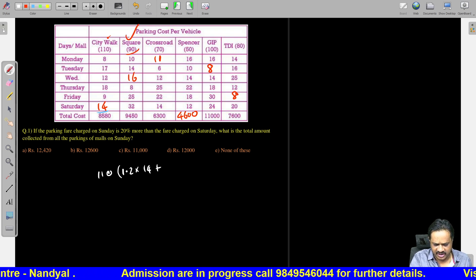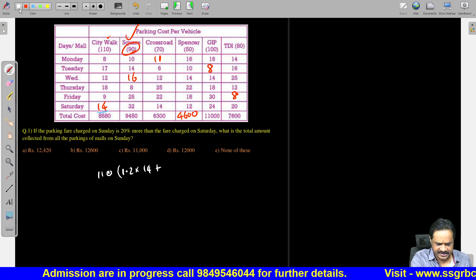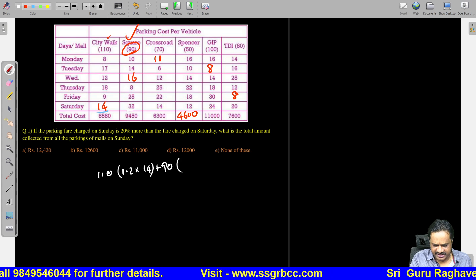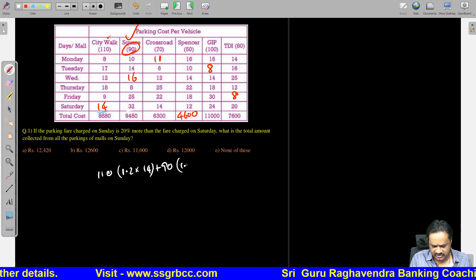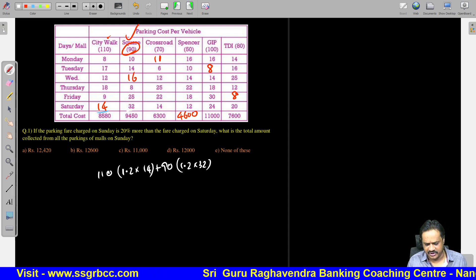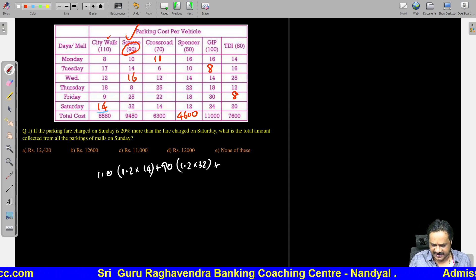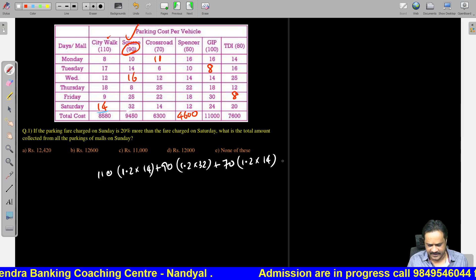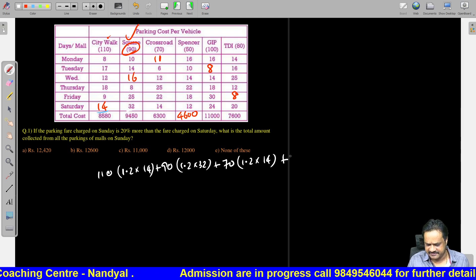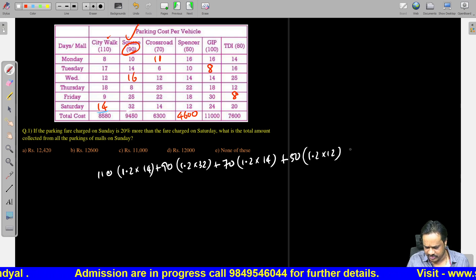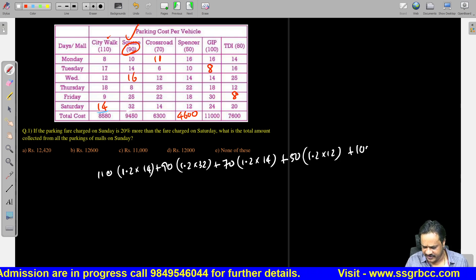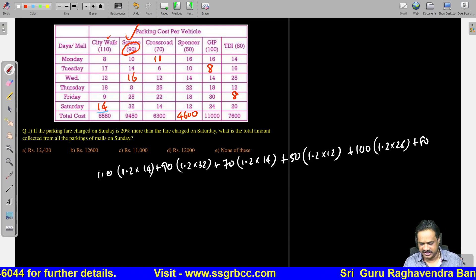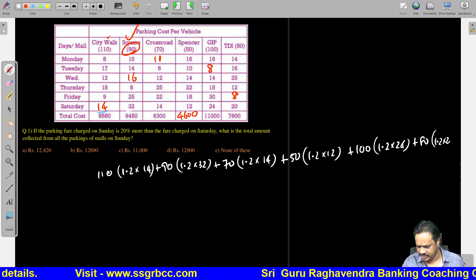Continuing for all malls on Sunday: Crossroad = 70 into 1.2 into 14. Spencer = 50 into 1.2 into 12. GIP = 100 into 1.2 into 24. TDI = 80 into 1.2 into 20. Now calculating each: 1.2 into 14 = 16.8, so 110 into 16.8 = 1848. Square Mall: 1.2 into 32 = 38.4, so 90 into 38.4 = 3456. Crossroad: 1.2 into 14 = 16.8, so 70 into 16.8 = 1176.